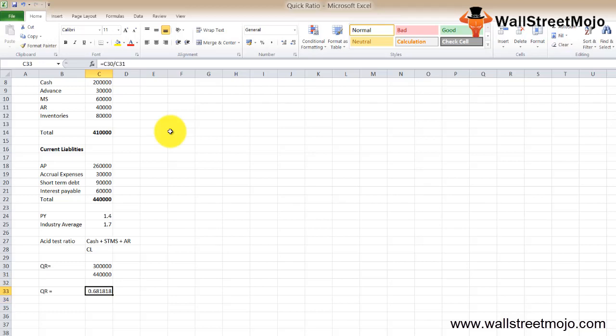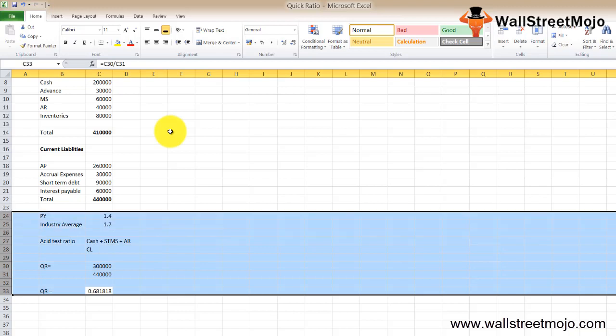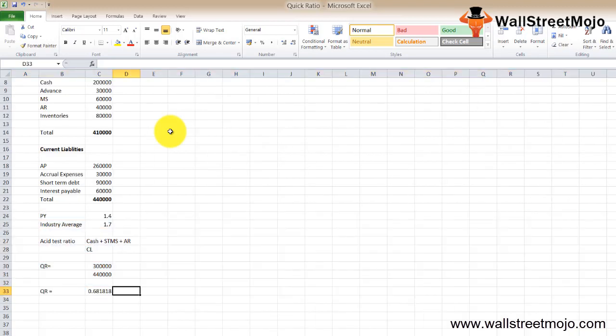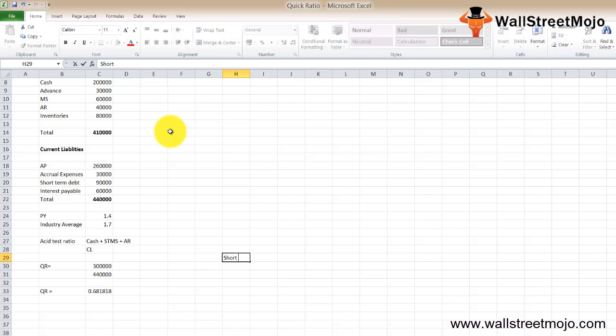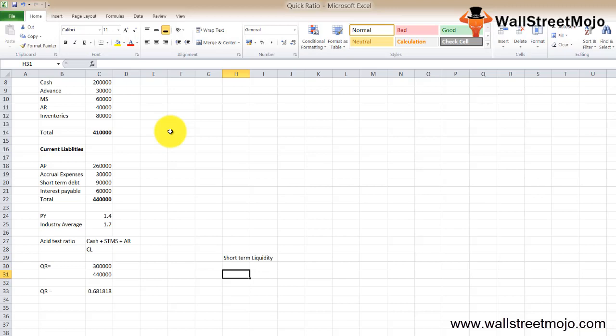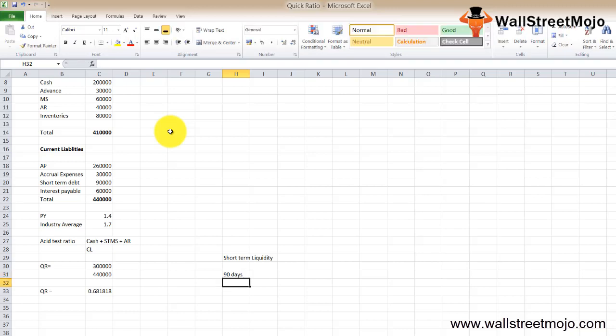That's 0.68. So what we see is that the previous year's quick ratio was 1.4 but now it has reduced down to 0.68, which is not good. So let's understand how to interpret this ratio.